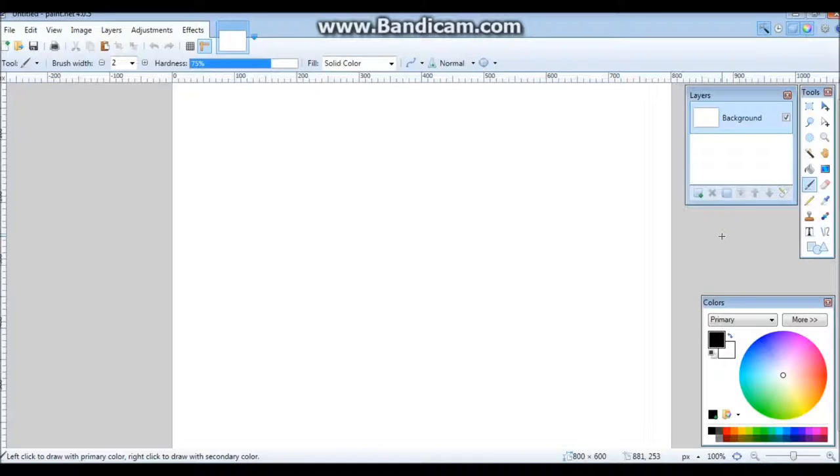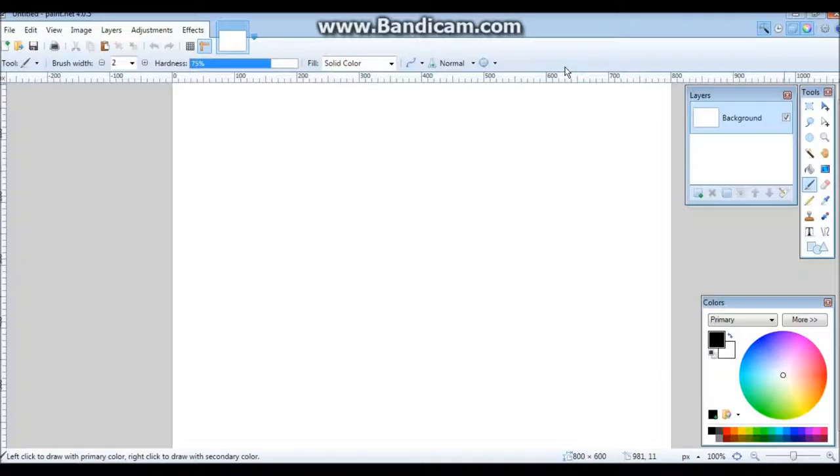It's a free photo editing slash drawing software. I'll show you how to set everything up and how to get ready to make some awesome like speed art and different stuff like that.